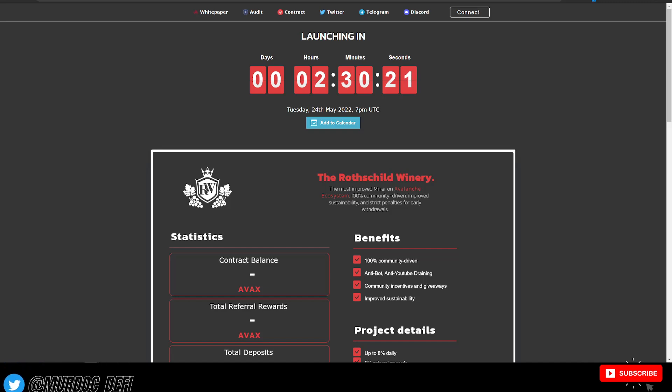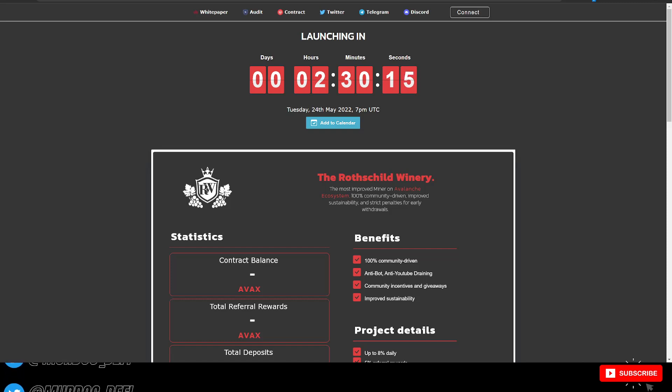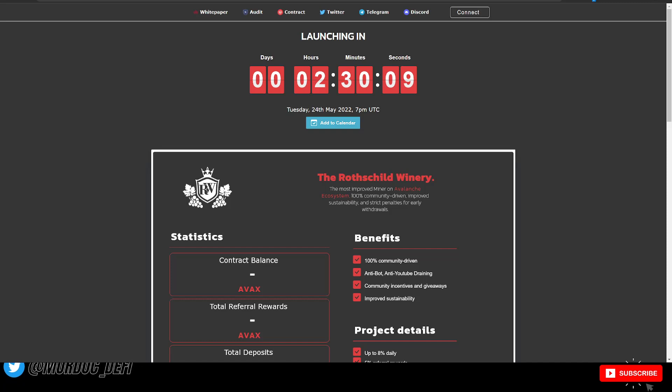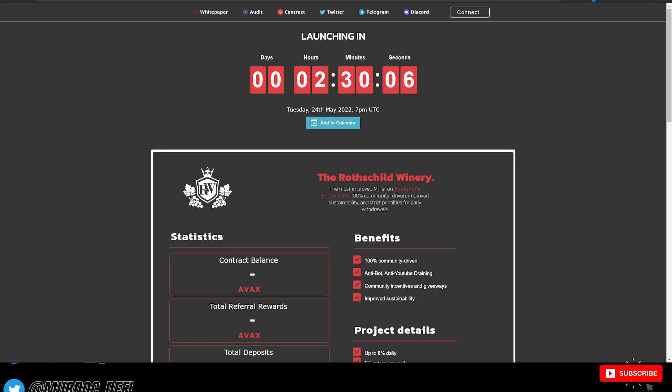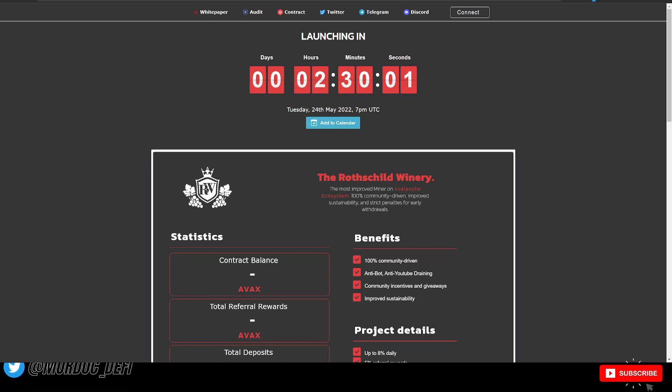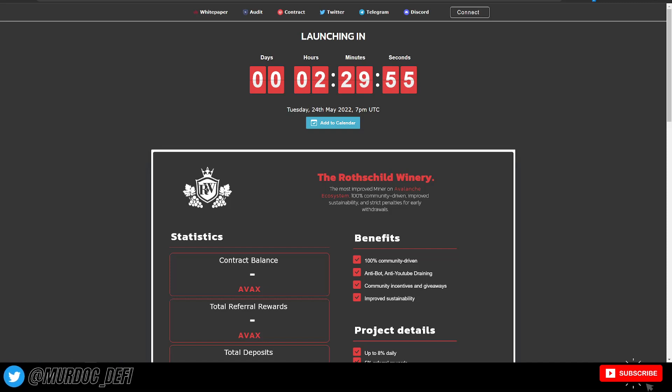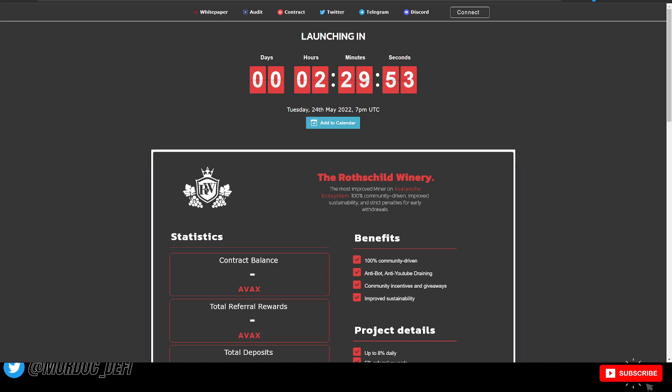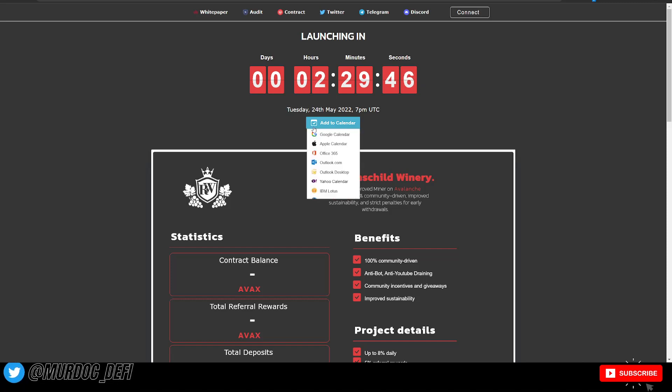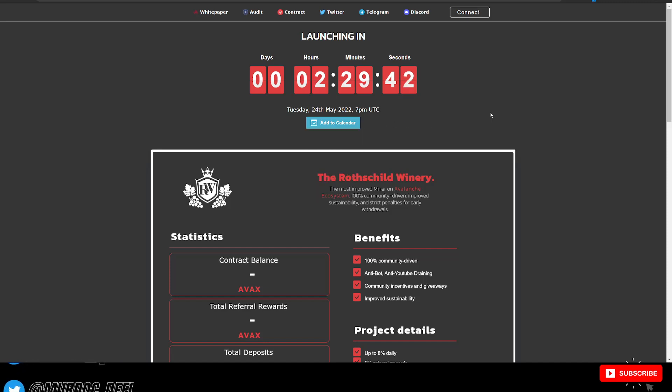This is by the same team as the Ruby Mine. If you remember that miner that did extremely well, I think they hit like $2 million in TVL at its peak. So it did extremely well and they have recreated or put the next layer out that essentially fixes a lot of the problems. As you can see, two hours and 30 minutes just about until they launch. This is Tuesday, May the 24th at 7 p.m. UTC time.